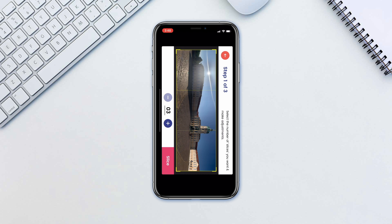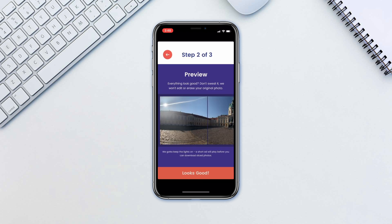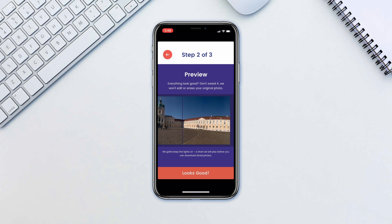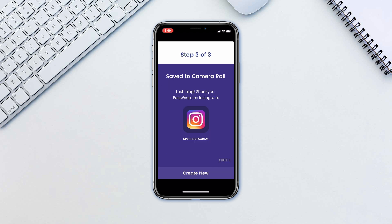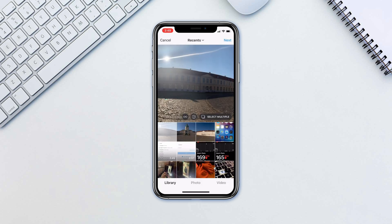Tap 'Slice' and make sure everything looks good. Tap 'Looks Good'. This will save the image to your camera roll. Now open Instagram and start a photo post as per usual.